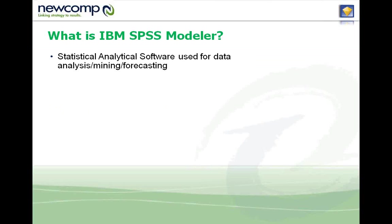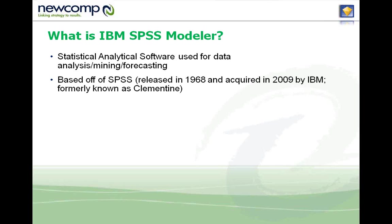Well, it's a statistical analytical software. It's used for data analysis, data mining, and data forecasting.